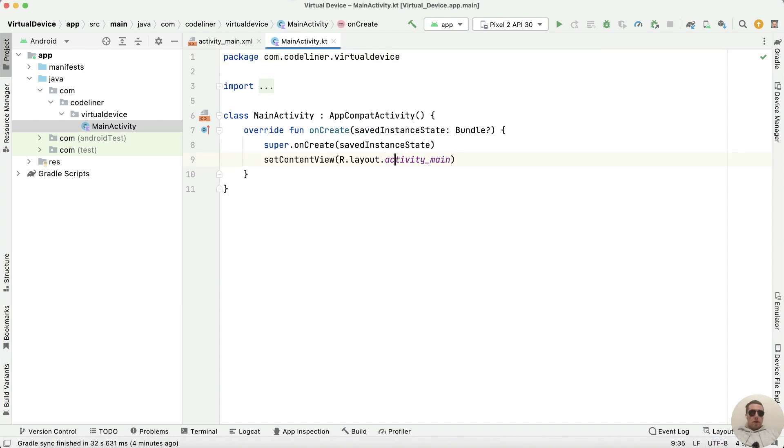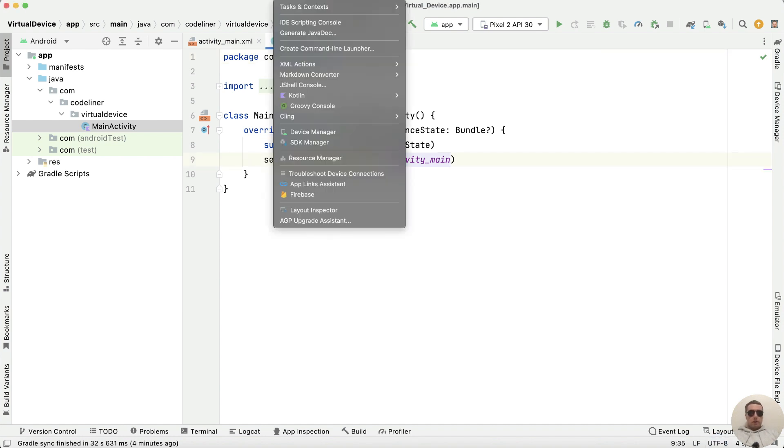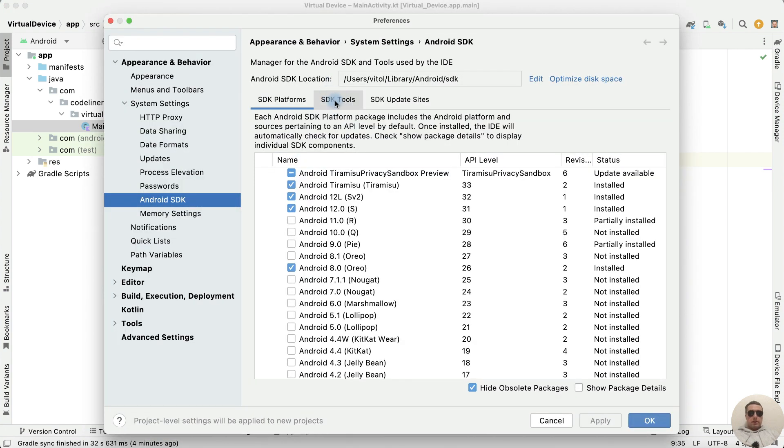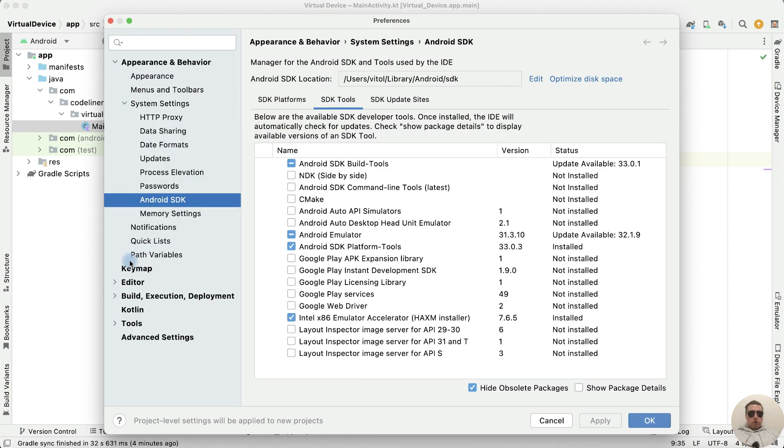First, open Tools, then SDK Manager. Here press SDK Tools.